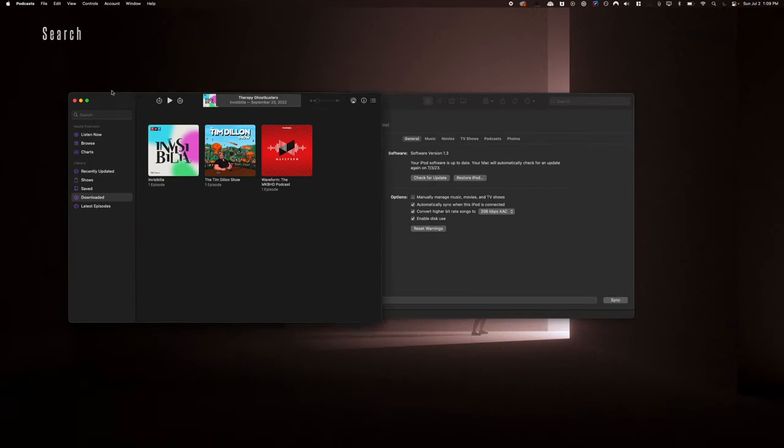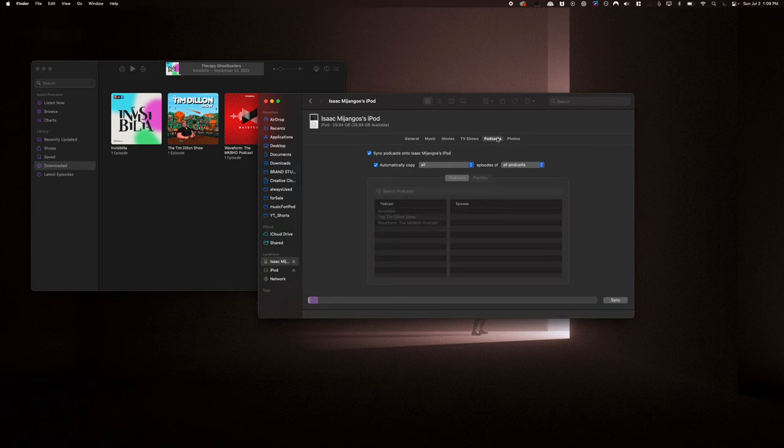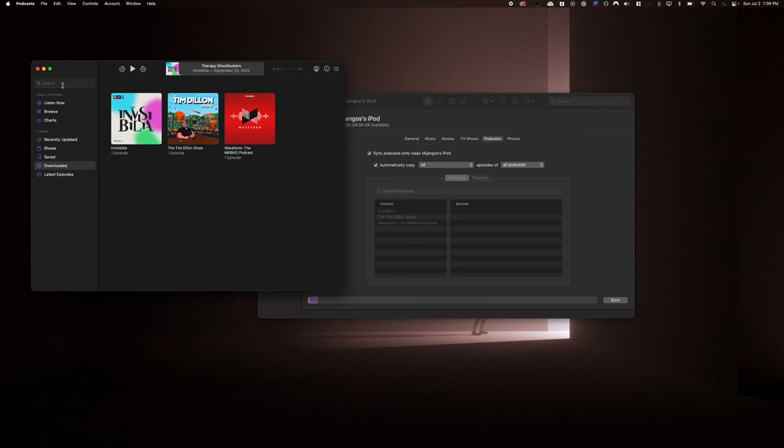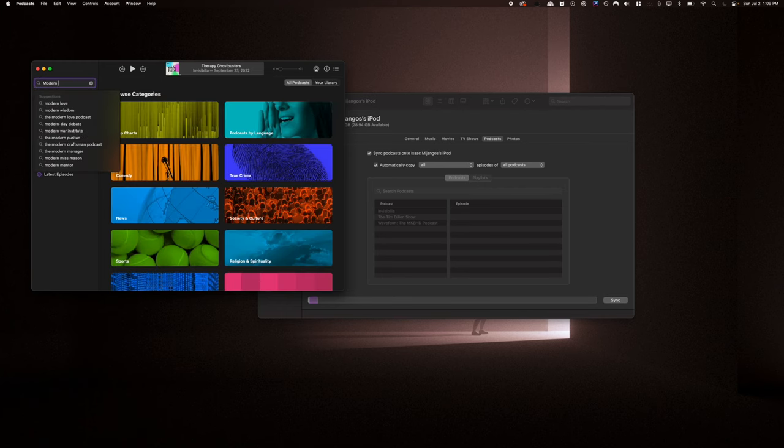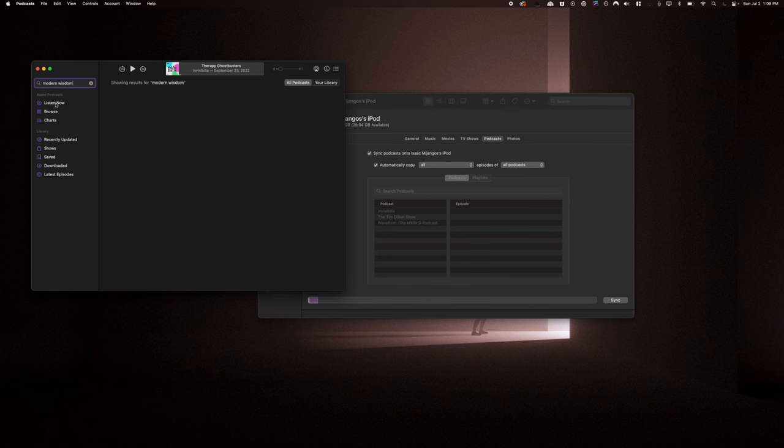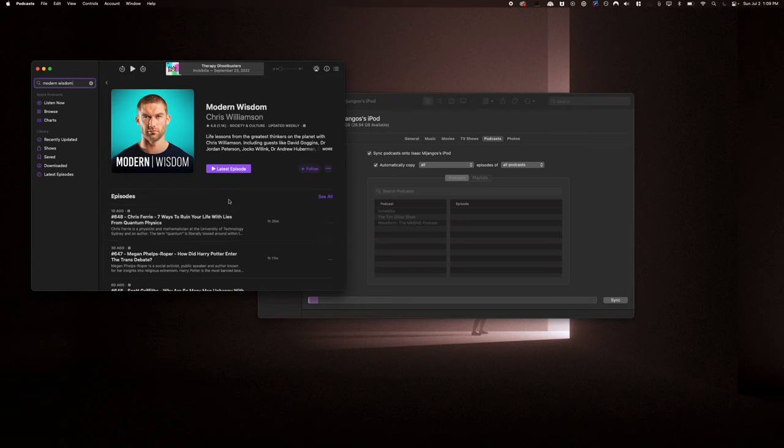On here, you can already see that there are three of my podcasts synced into here, but how do you do that? So let's look for a podcast on here. Let's look for Modern Wisdom and it should show up on there. We're going to click on here.